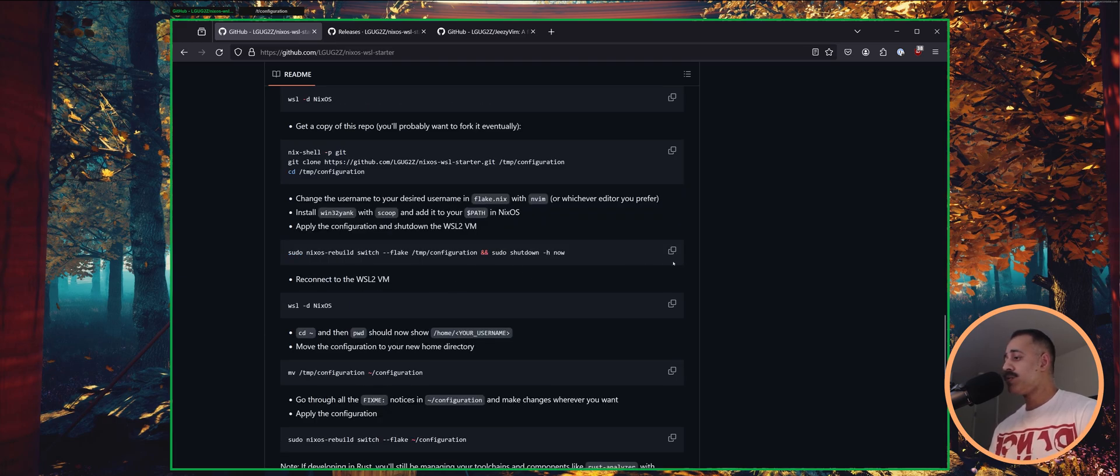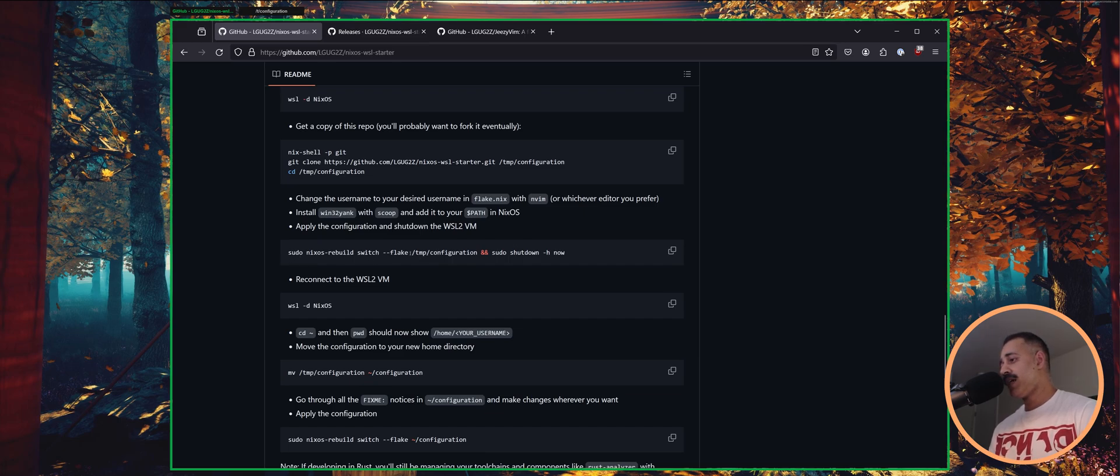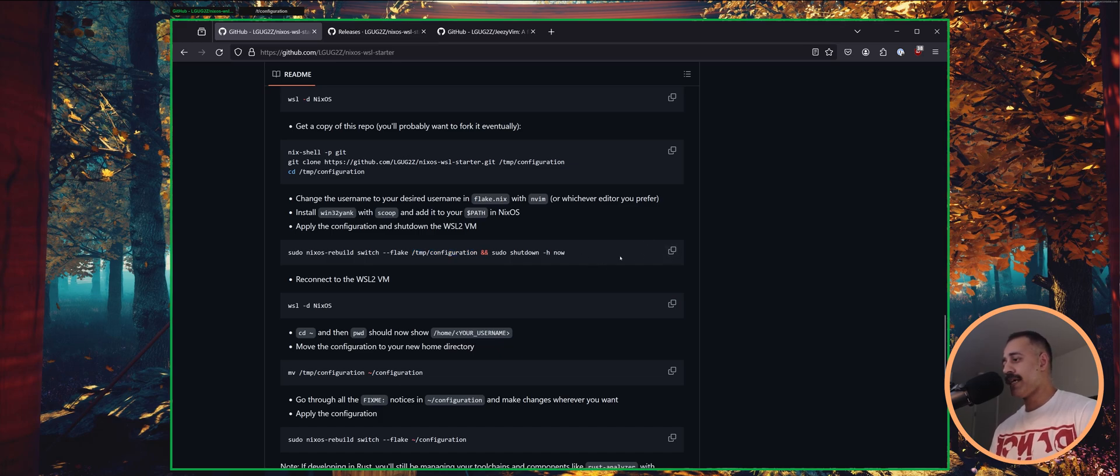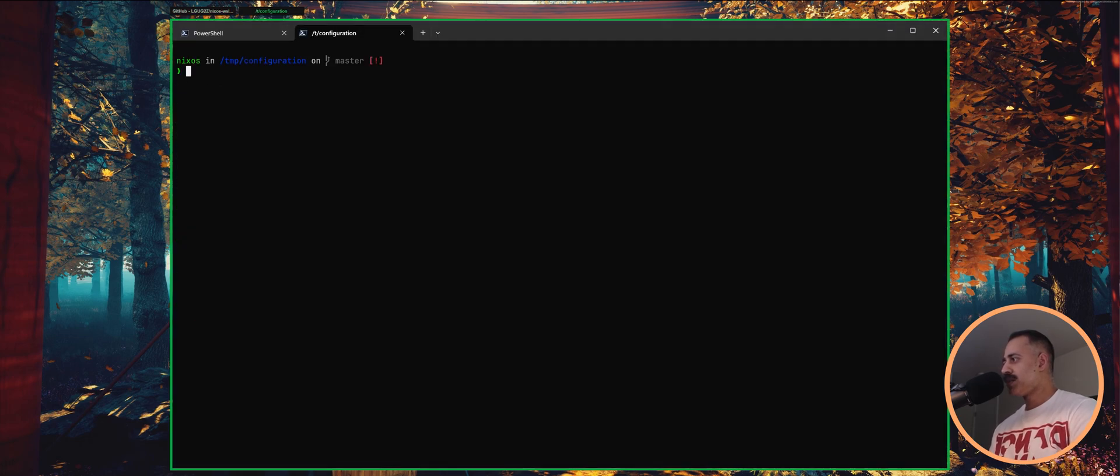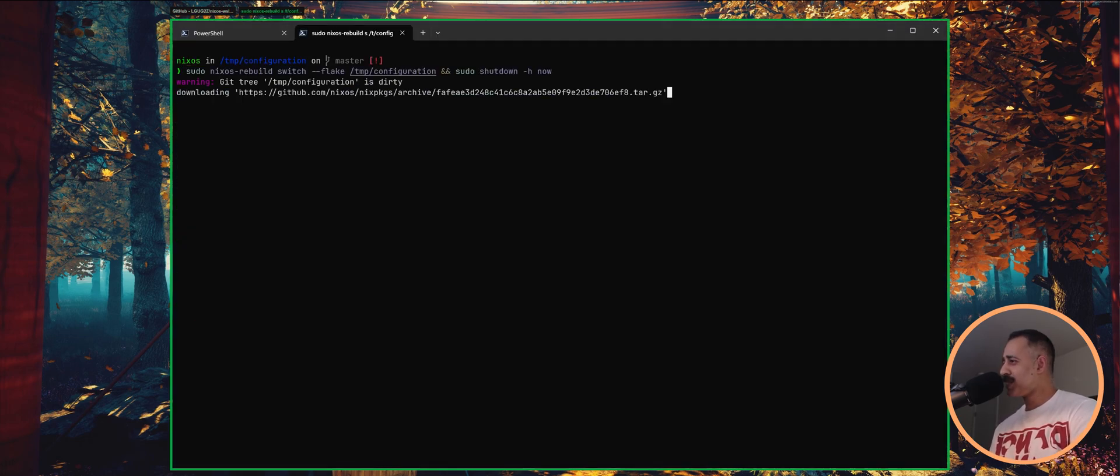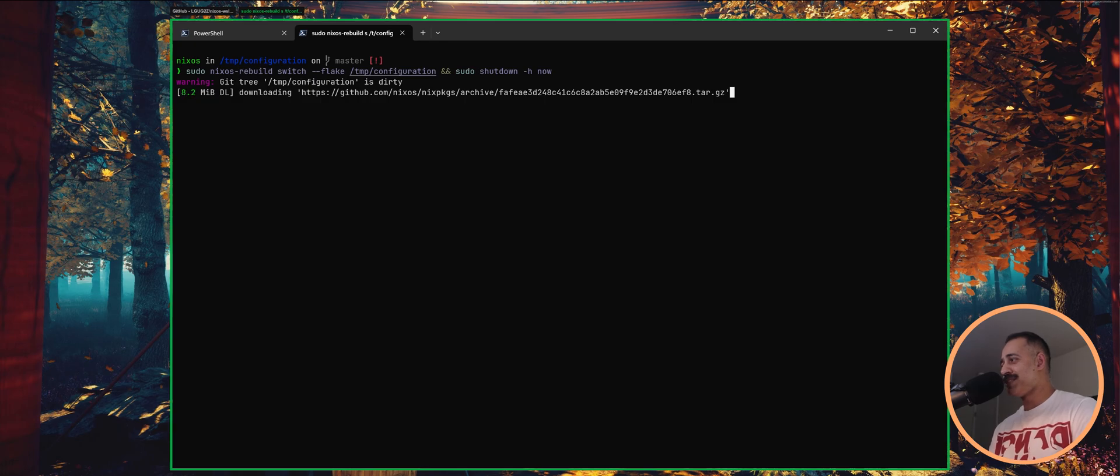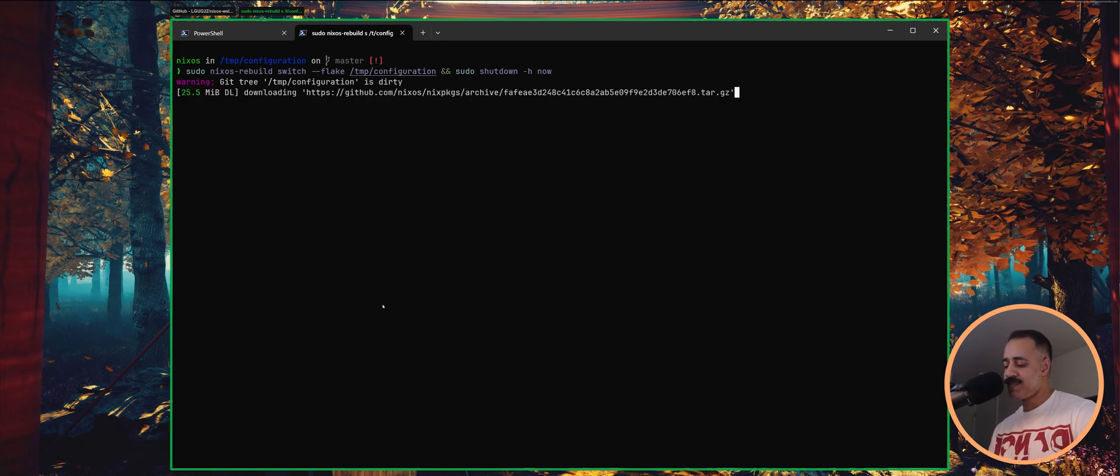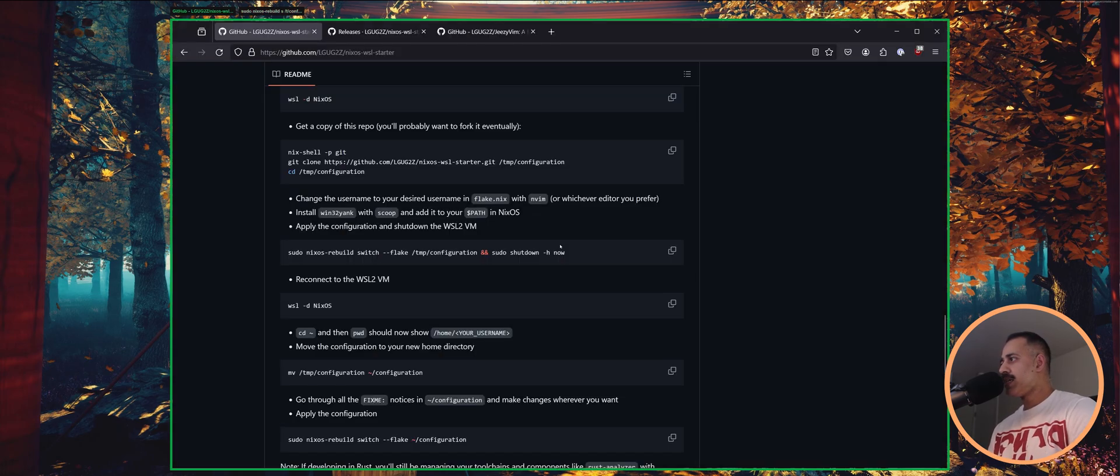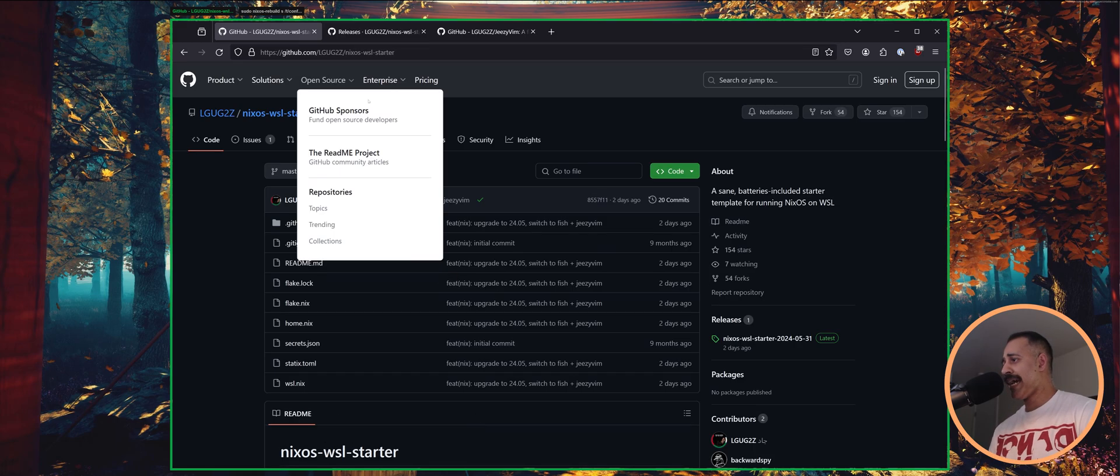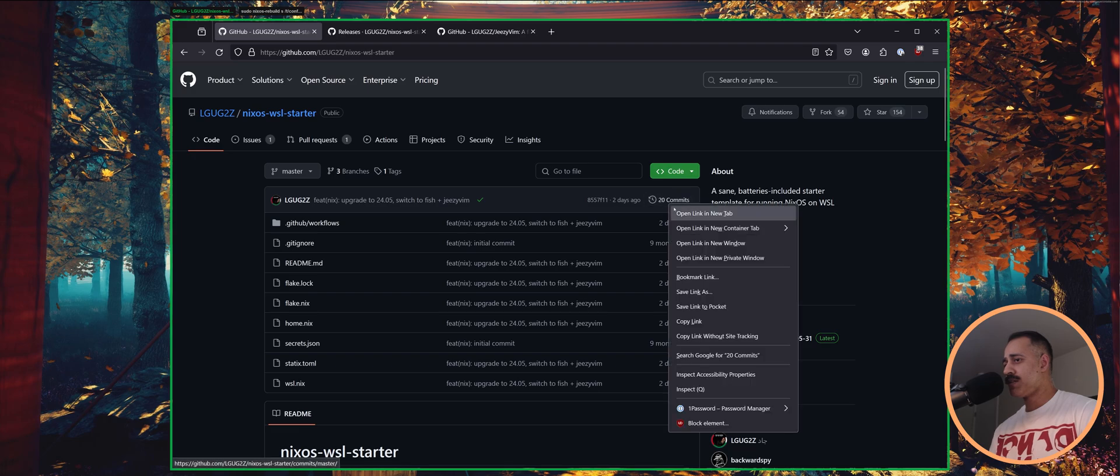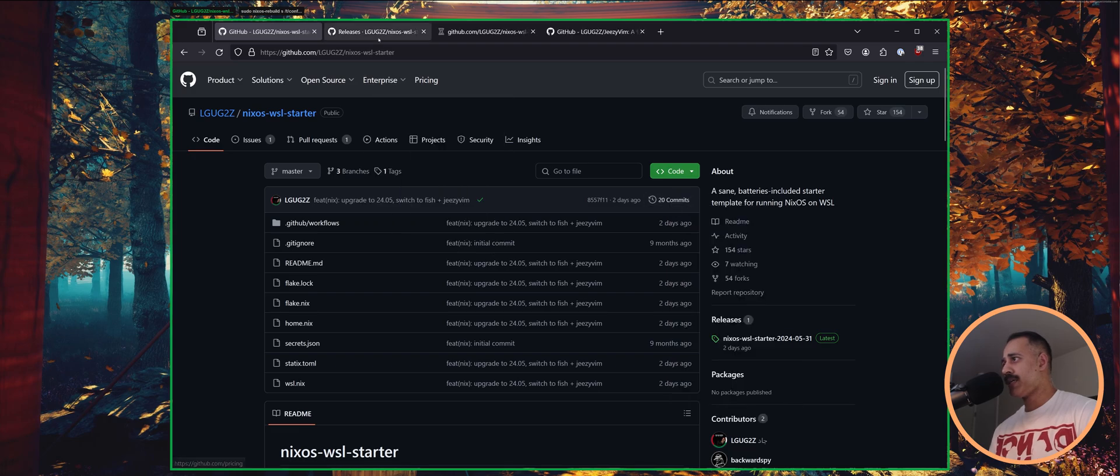And now we can run sudo nixos rebuild switch flake, the path to your flake, and then we're just going to automatically shut down afterwards so that we can propagate those user changes. So this is going to take a couple of minutes. I think maybe around 10 minutes depending on your internet connection. In the meantime, you may remember that previously in the last version of this template, win32yank. Why don't we go ahead and get that up.